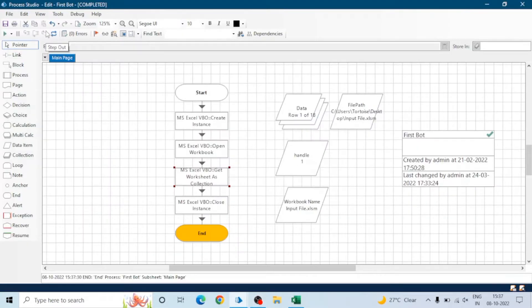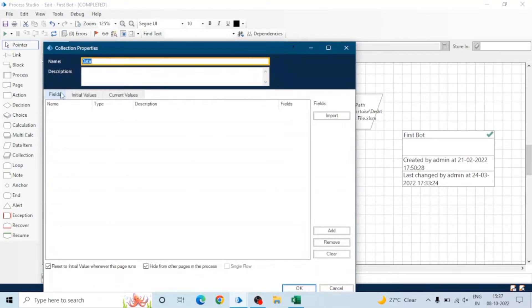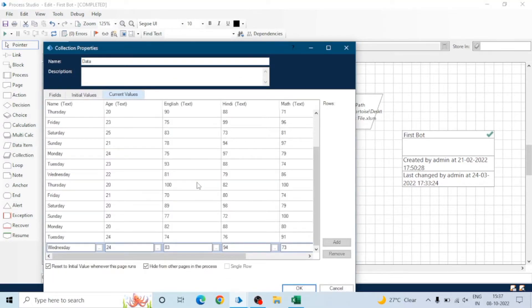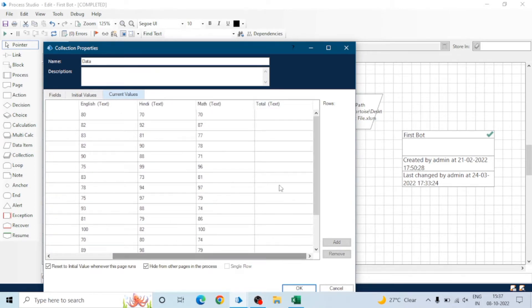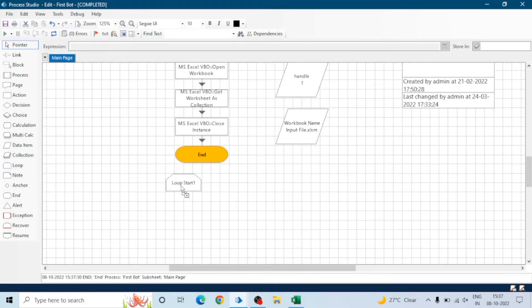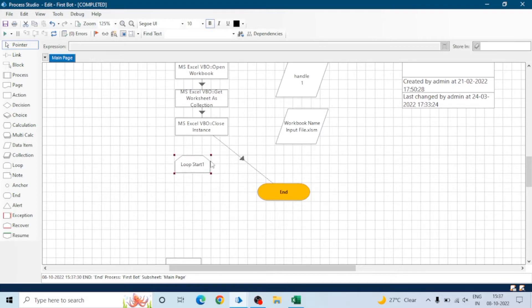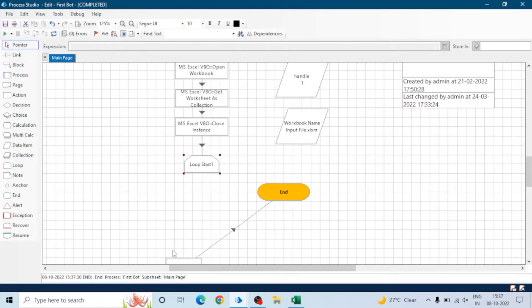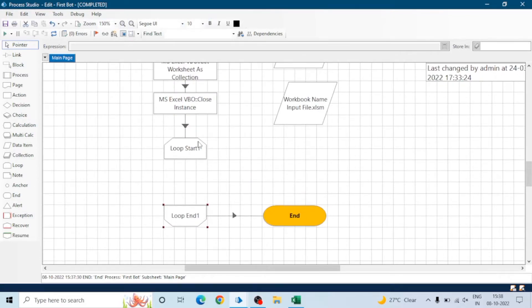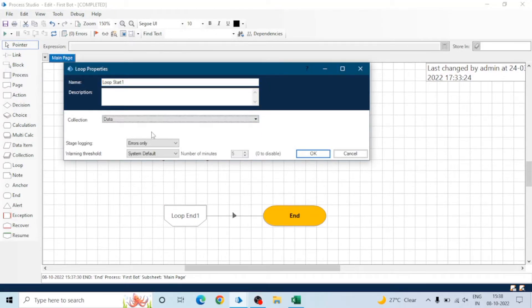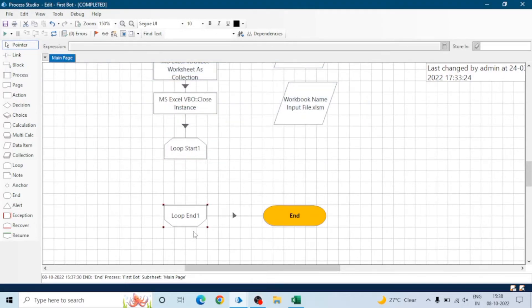Go to Blue Prism and create code to read this Excel file: create instance, open the workbook, get worksheet as collection, and close the instance — so we are getting this data in the collection. Now we will use a loop stage to traverse the data and do the calculation, meaning we will calculate the sum of the marks for English and Maths.